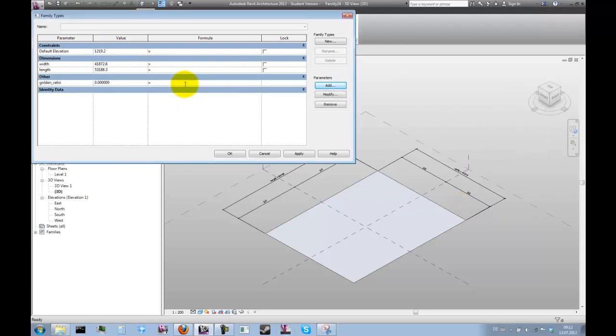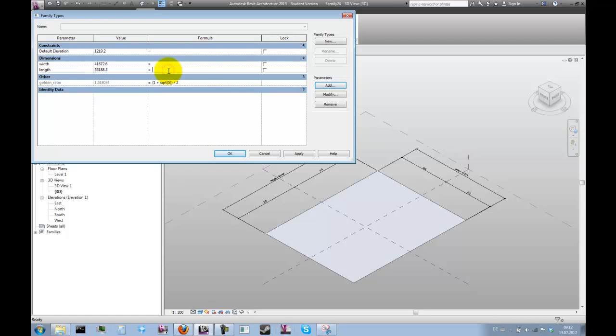There's a formula that defines the golden ratio, which is basically one plus the square root of five, all divided by two, which gives us our constant. Then the length should be width multiplied by golden ratio.